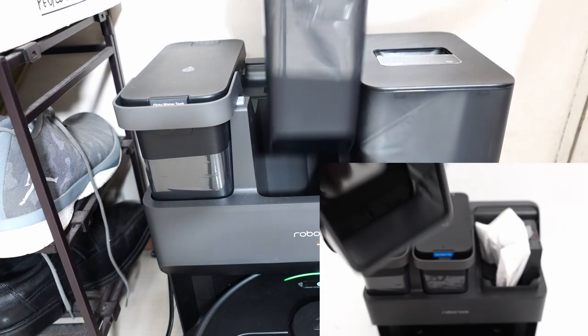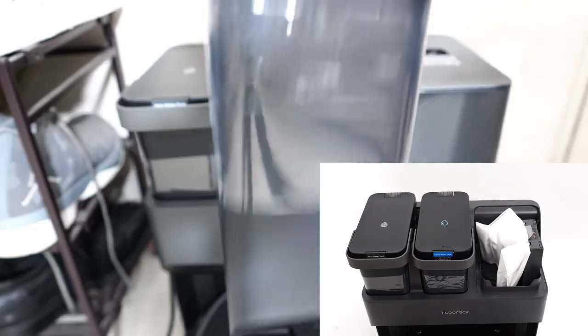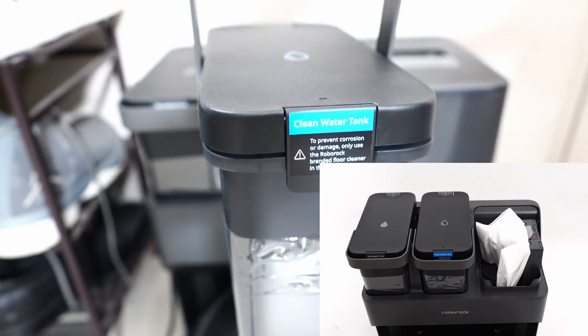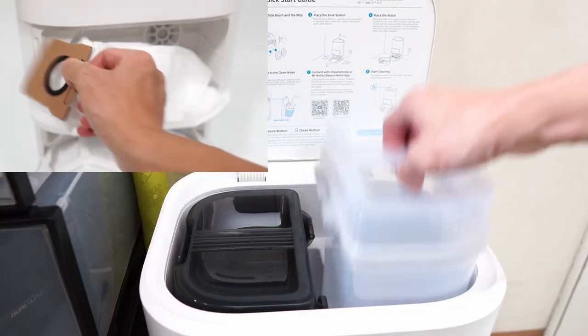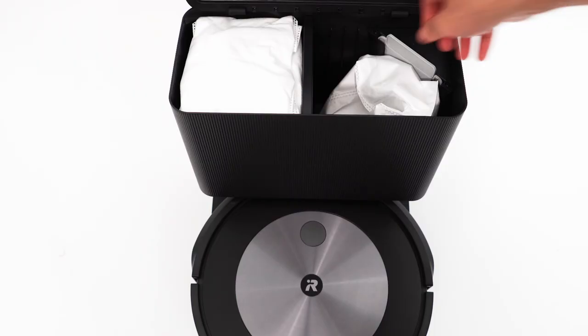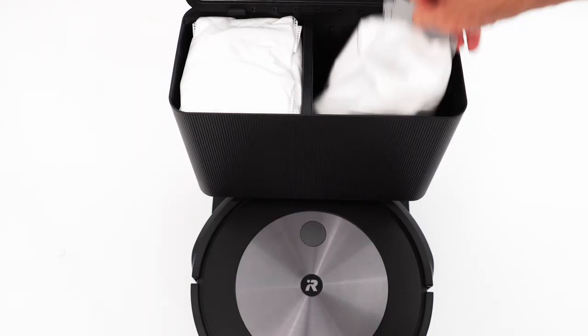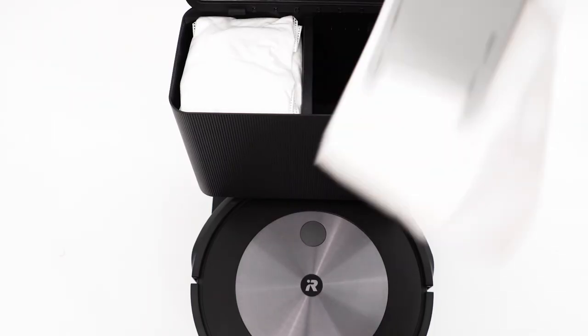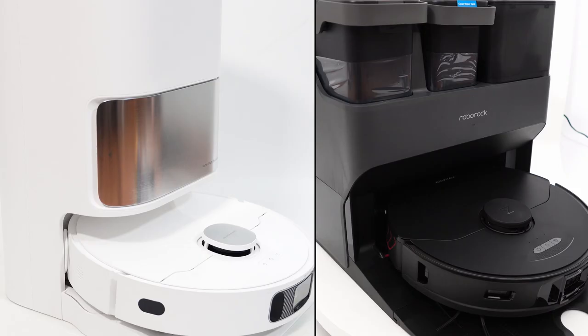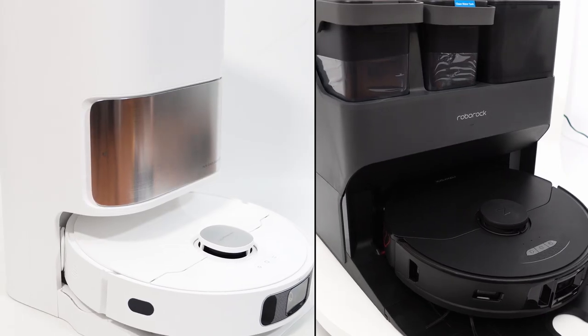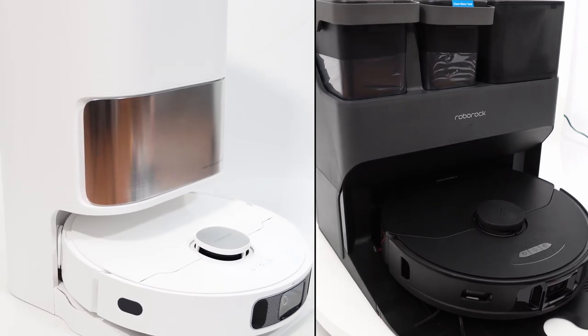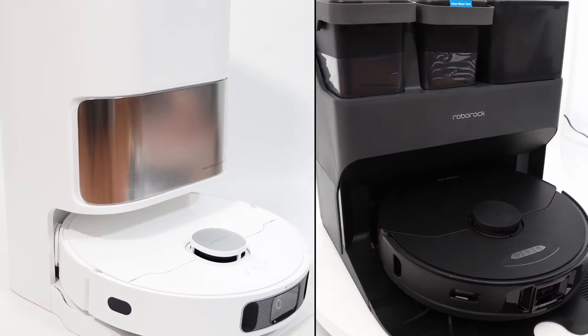Not many brands combine these features because of the complexity and cost requirements. Not even big brands like iRobot have this feature. Roborock and Dreamy are among the few brands with this combination.